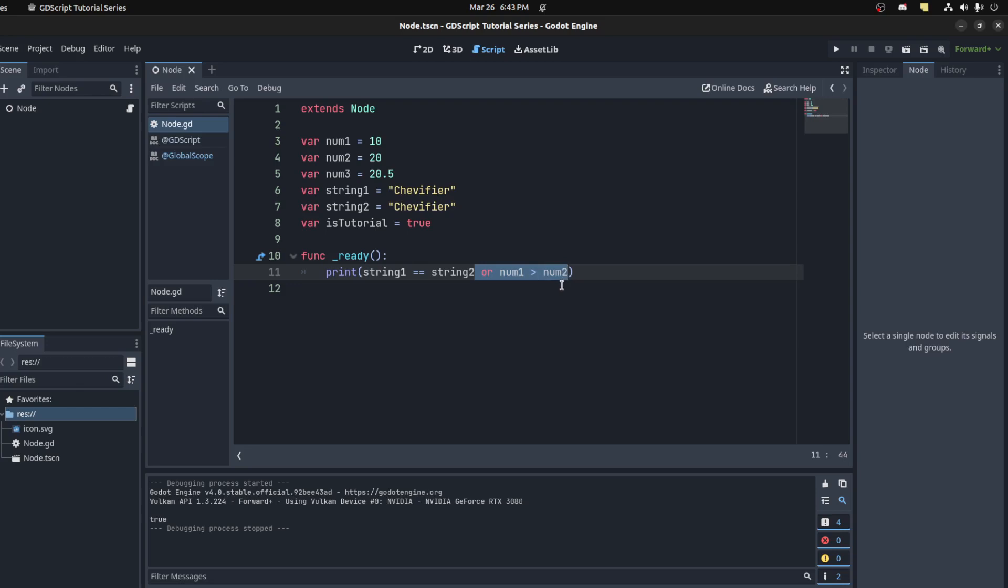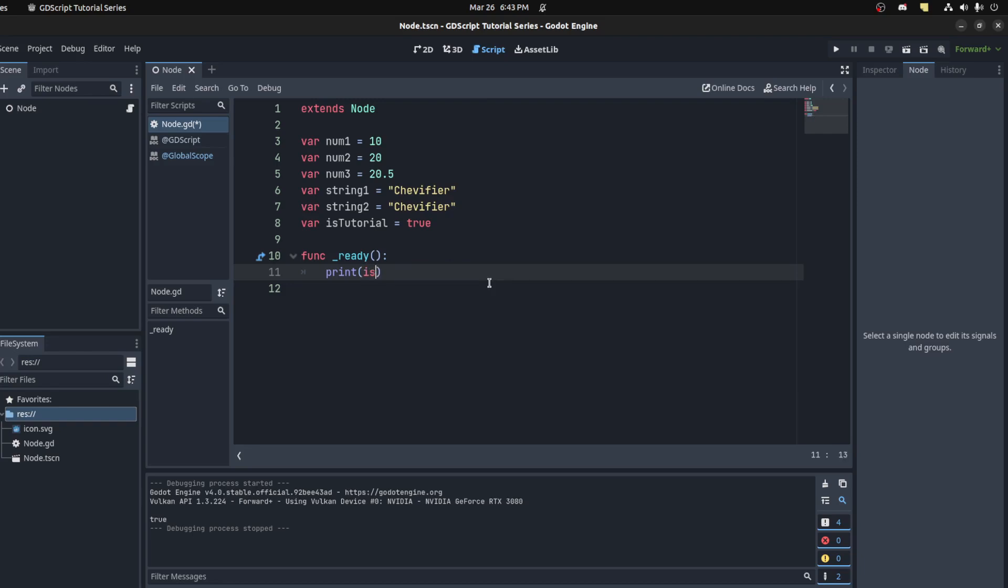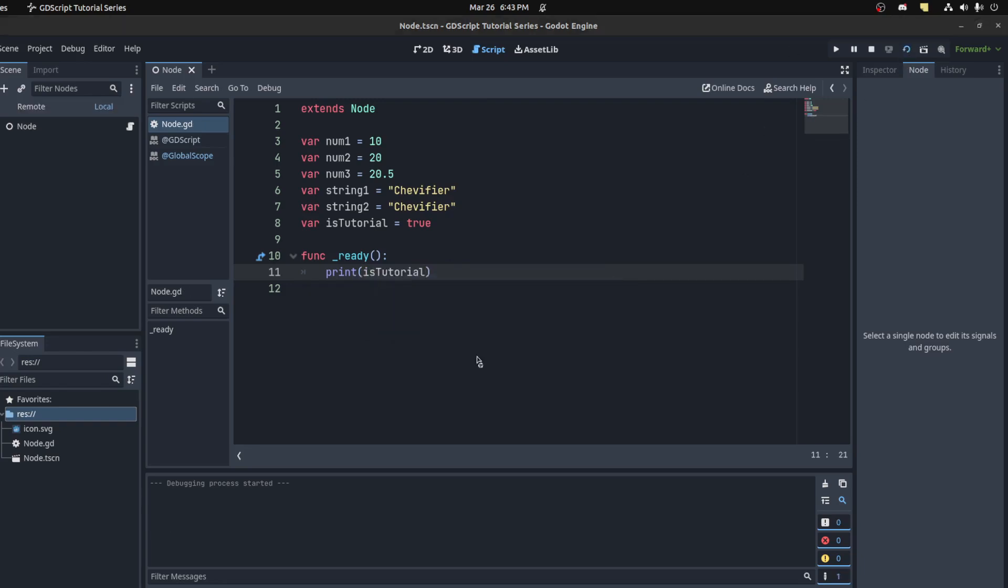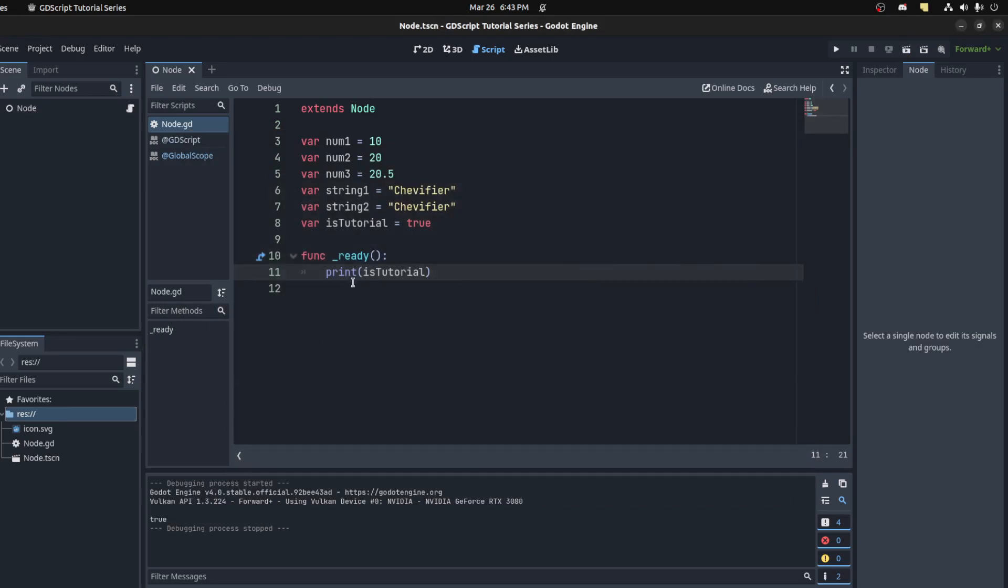You could also check for the opposite. For example, let's use is_tutorial. Let's print this here: is_tutorial. This would be true by default. If you wanted to get the opposite, you could put an exclamation point right before it, and this will print out false.